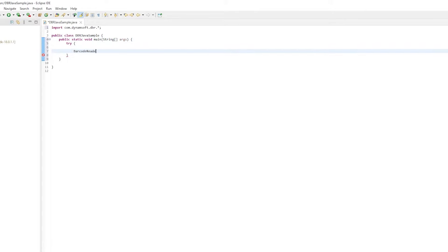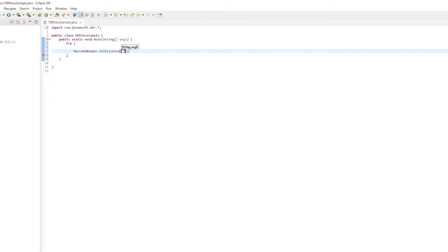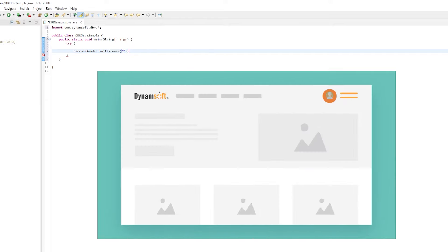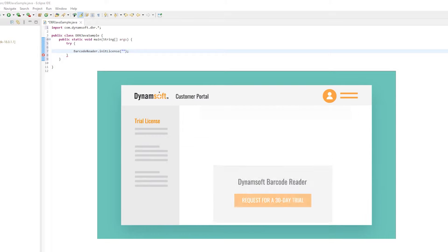Dynamsoft Barcode Reader is a commercial SDK, so you need a license to use it. You can request a free trial license from the customer portal and replace the license number here.